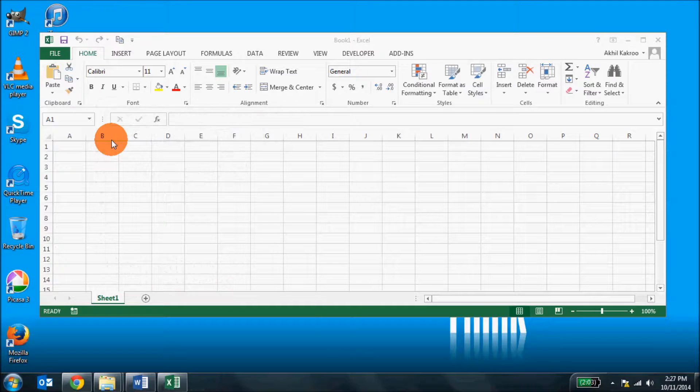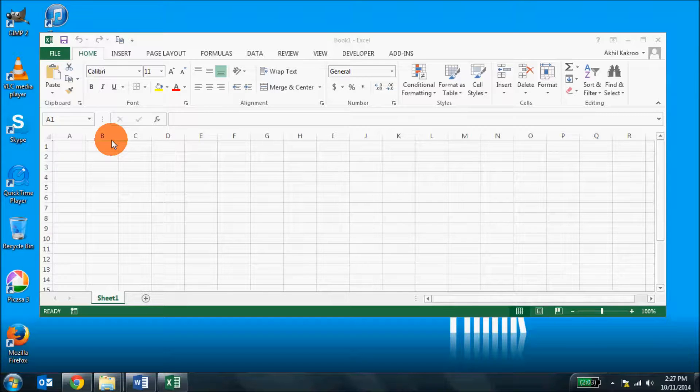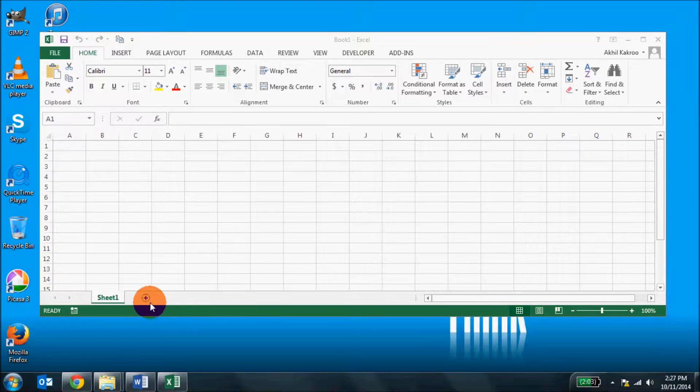You will find quite some information in the status bar. A spreadsheet can have n number of tabs or worksheets where you can enter data.